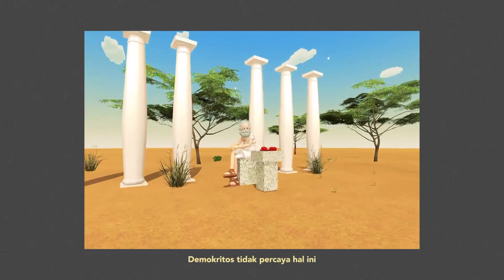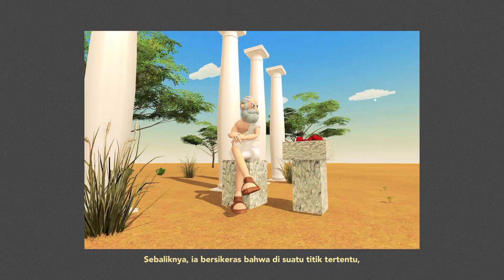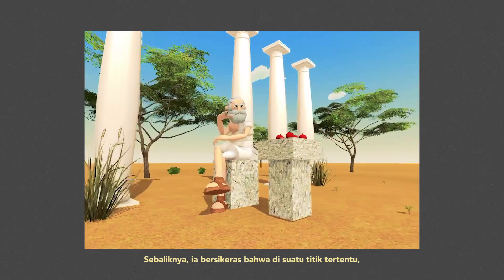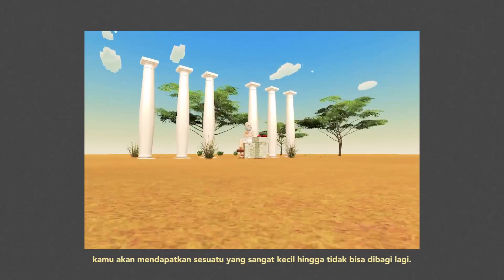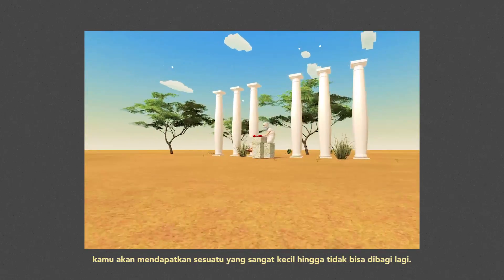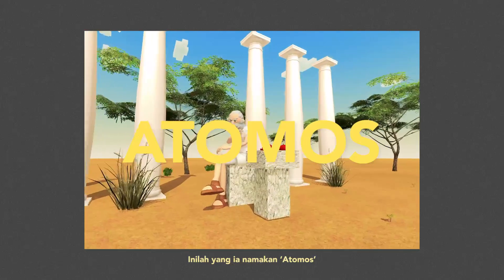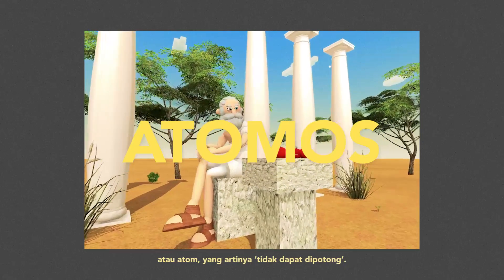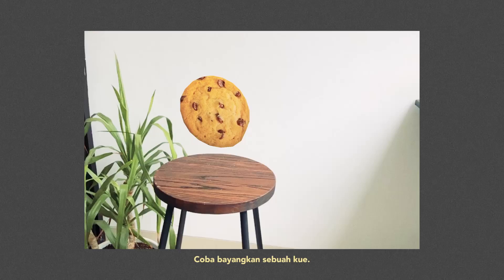Democritus didn't think this was the case. Instead, he insisted that at some point you will get something so small that it couldn't be divided anymore. This is what he called atomos, or atoms, meaning uncuttable.